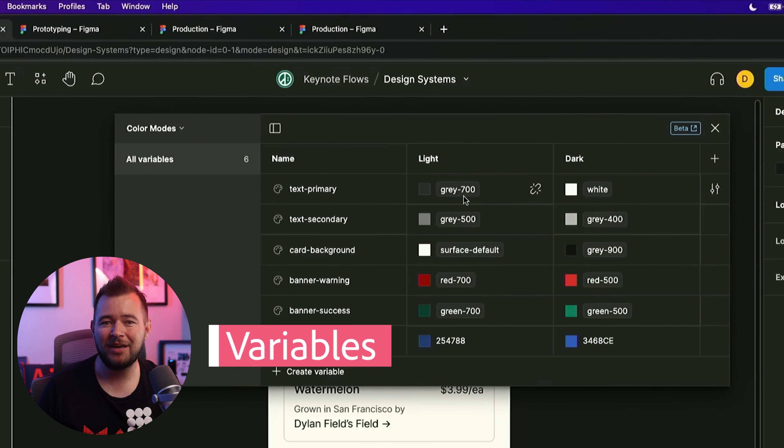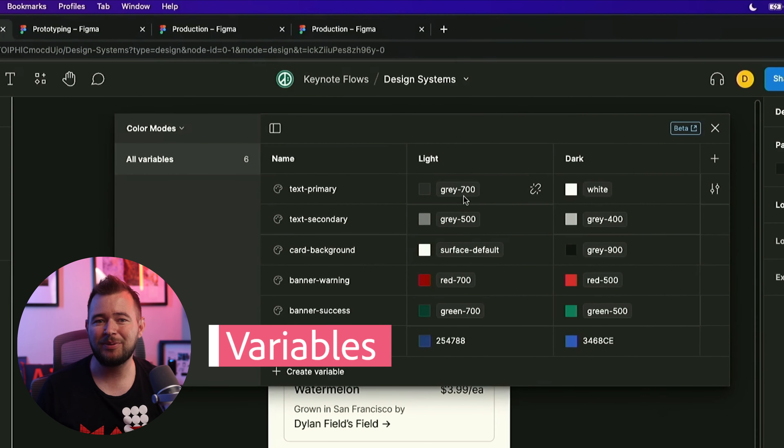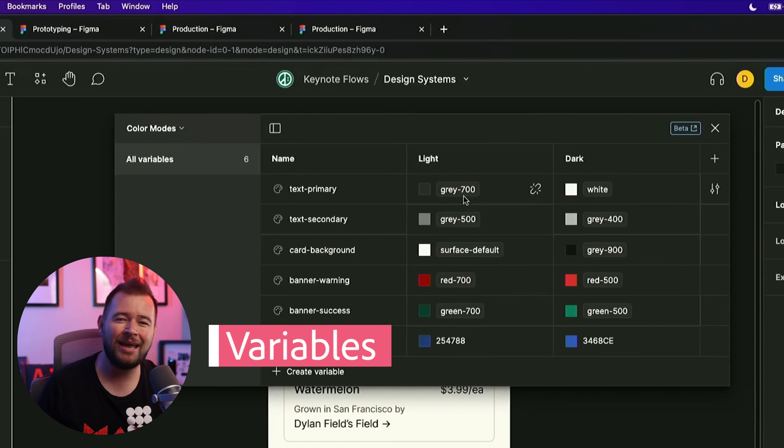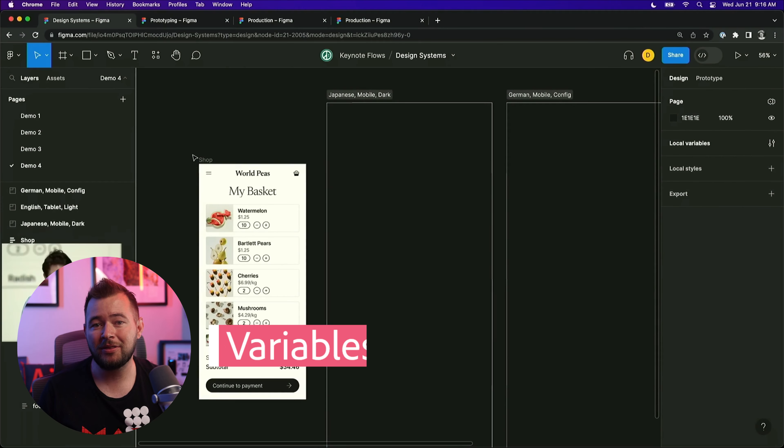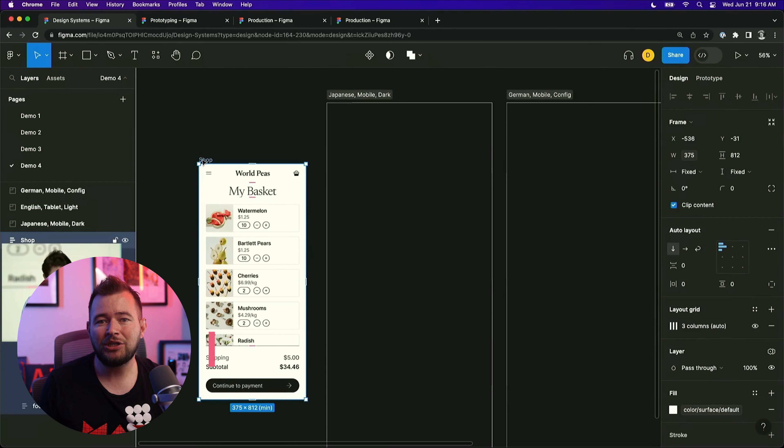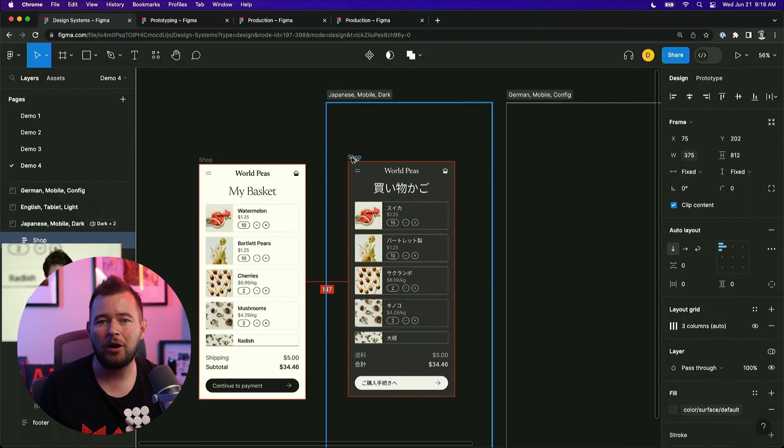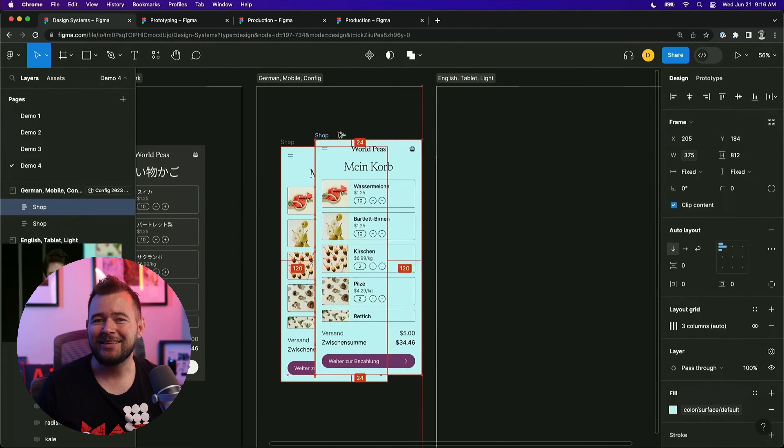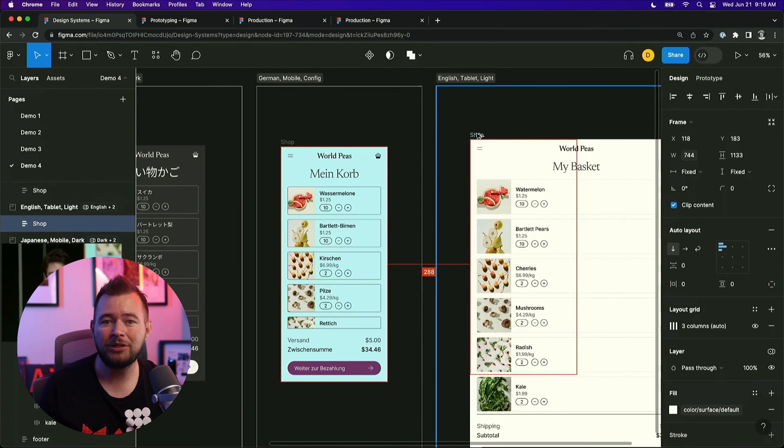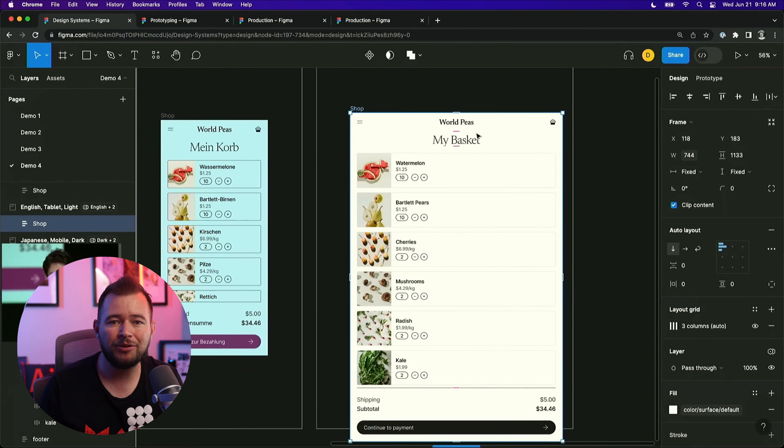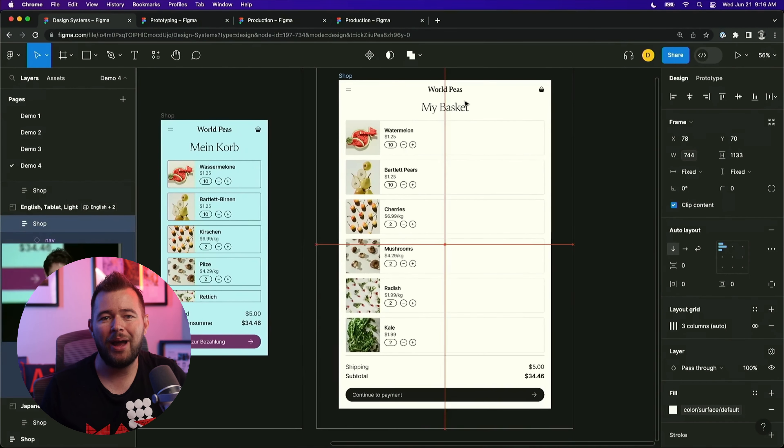Firstly, there's variables in Figma, and this feature allows you to switch between themes like light and dark and other themes, or change from mobile or desktop within one artboard. It's a game-changer, and once you start using variables, you won't want to go back.